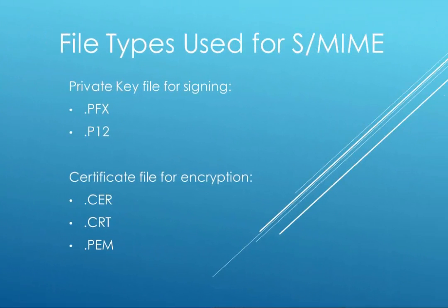There are several different types of files that are associated with the SMIME security standard. We require you to specify two different files. One is used for signing the email, and the other is used to encrypt the email. While this is not a comprehensive list, it should give you an idea of the types of files we're looking for.